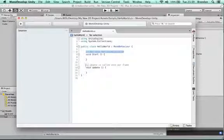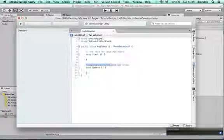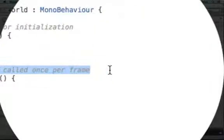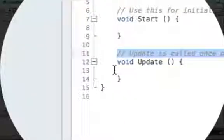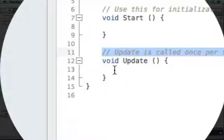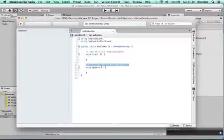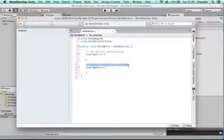If something is changing during the game, you might put it in the Update area here. It says here that Update is called once per frame. In Unity, you're playing at hundreds of frames per second, so this code is called very quickly into action.